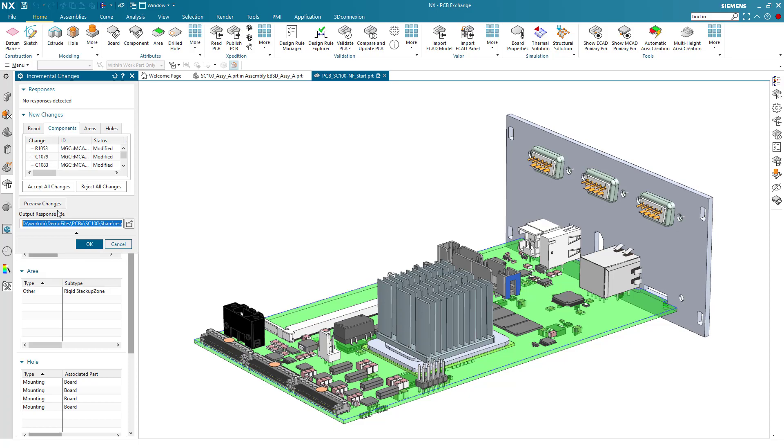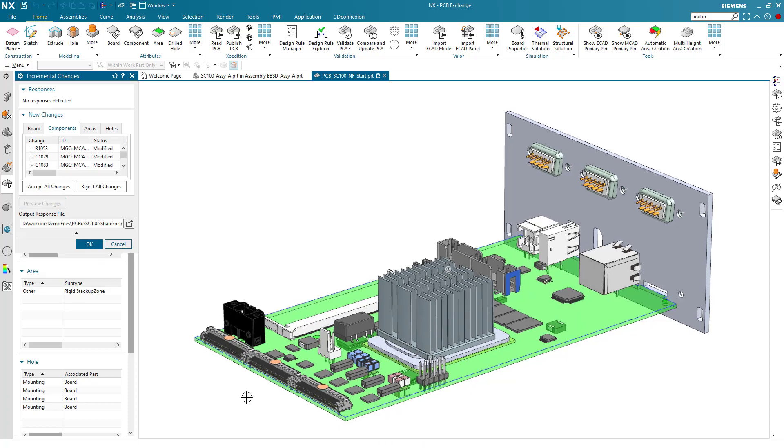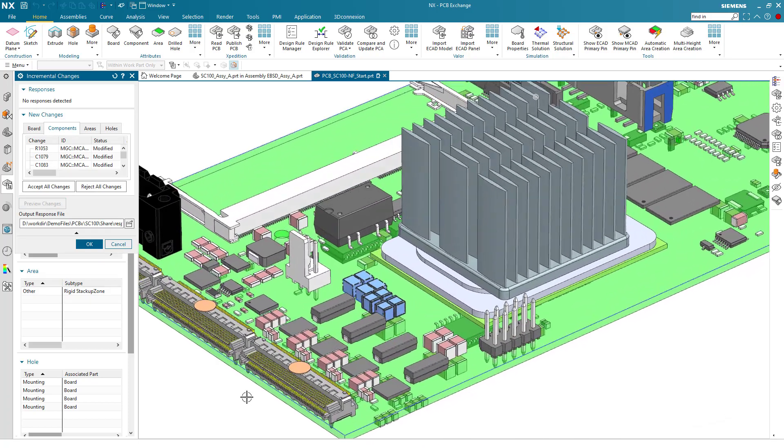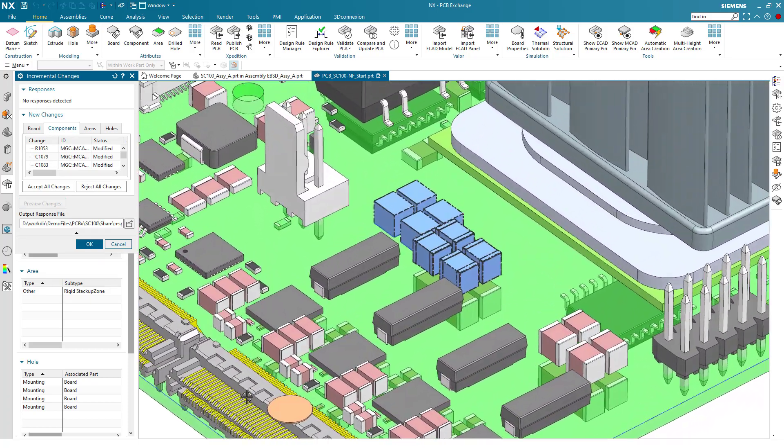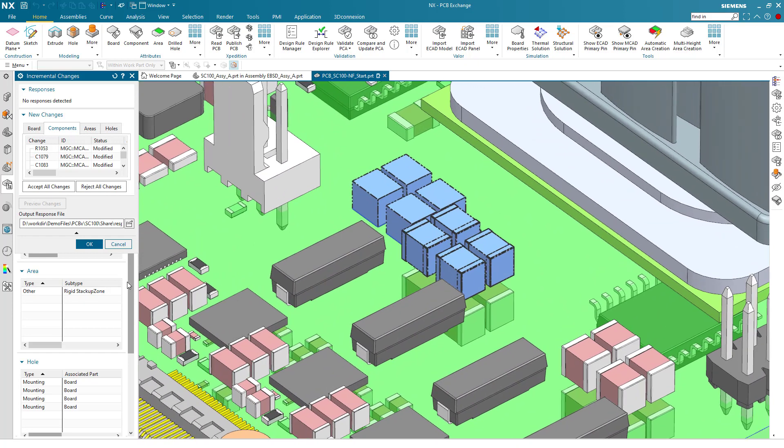As before, the data is previewed and we will accept the change and see the component positions update.